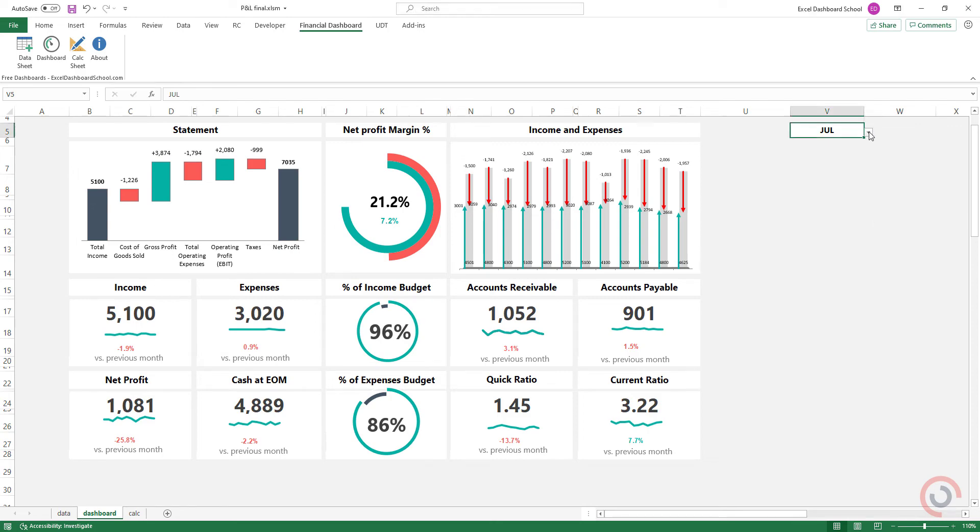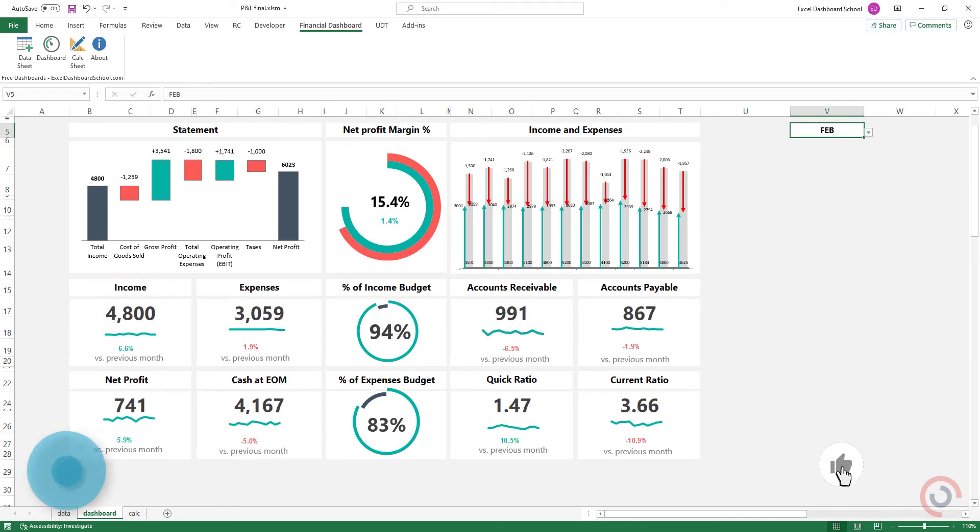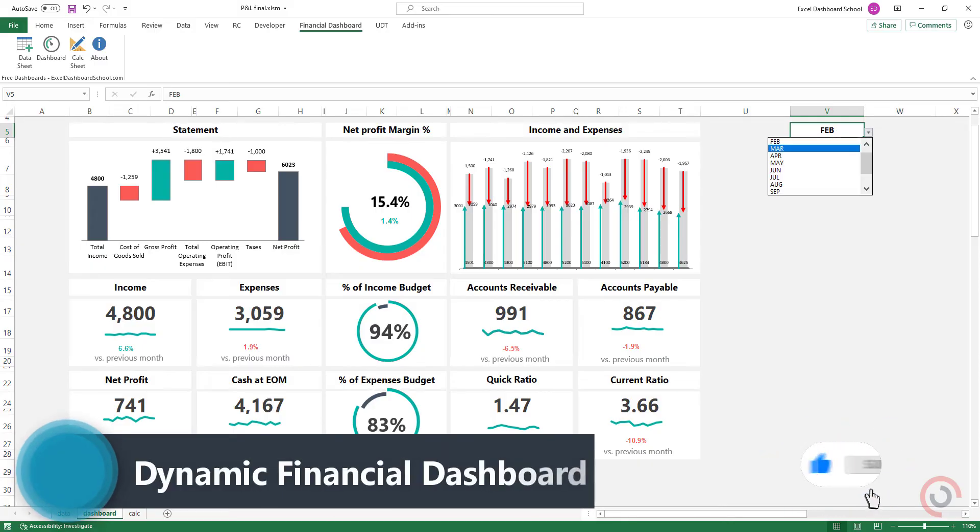Welcome to our YouTube channel. Today's video provides an overview of our brand new financial dashboard.